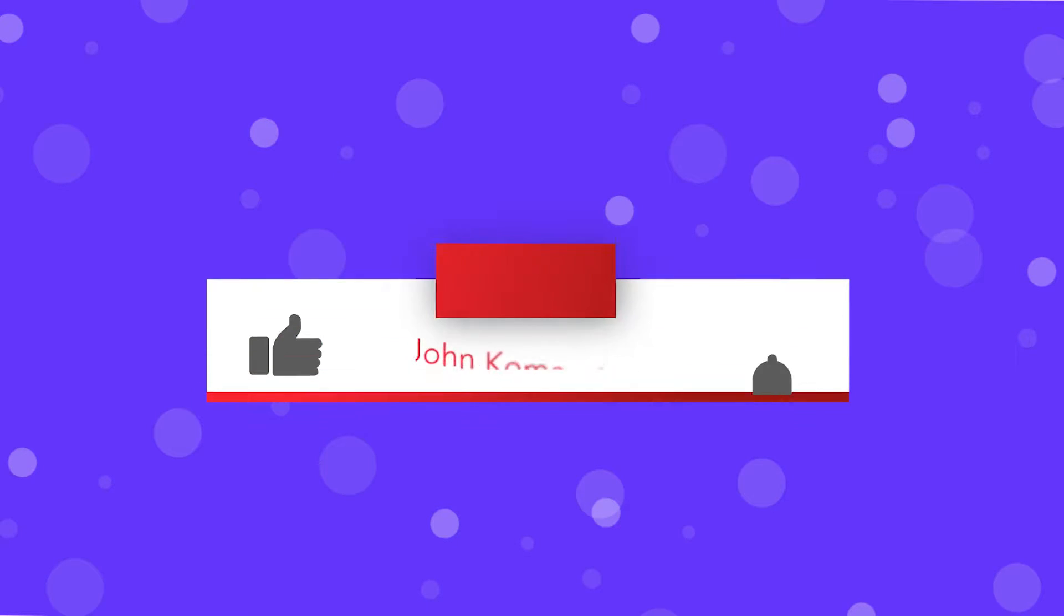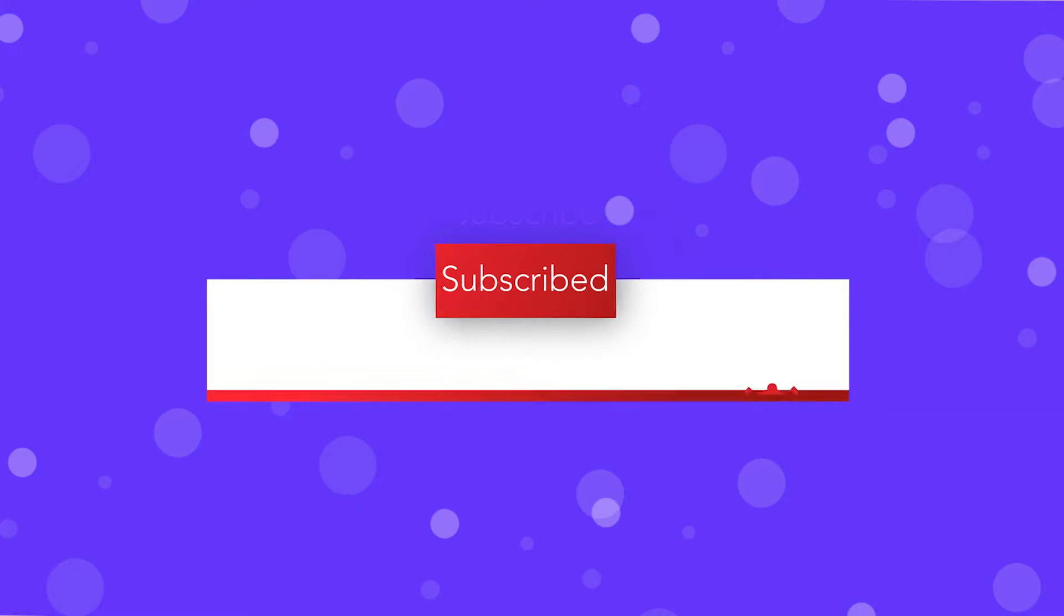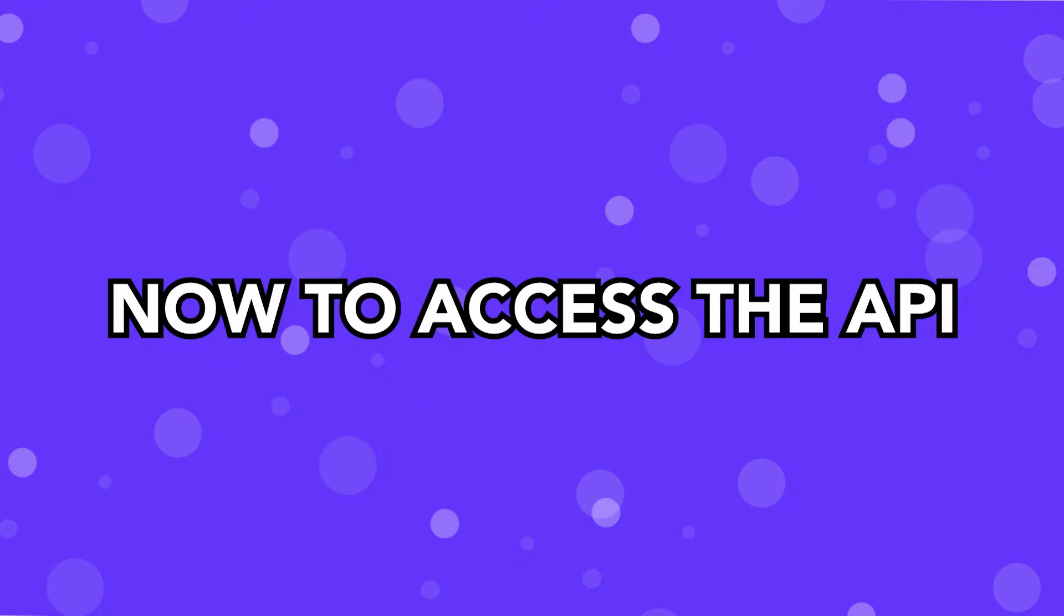Before we dive into that, if you are enjoying the video, be sure to scroll down below and drop a like on it, as it really does help out the channel.